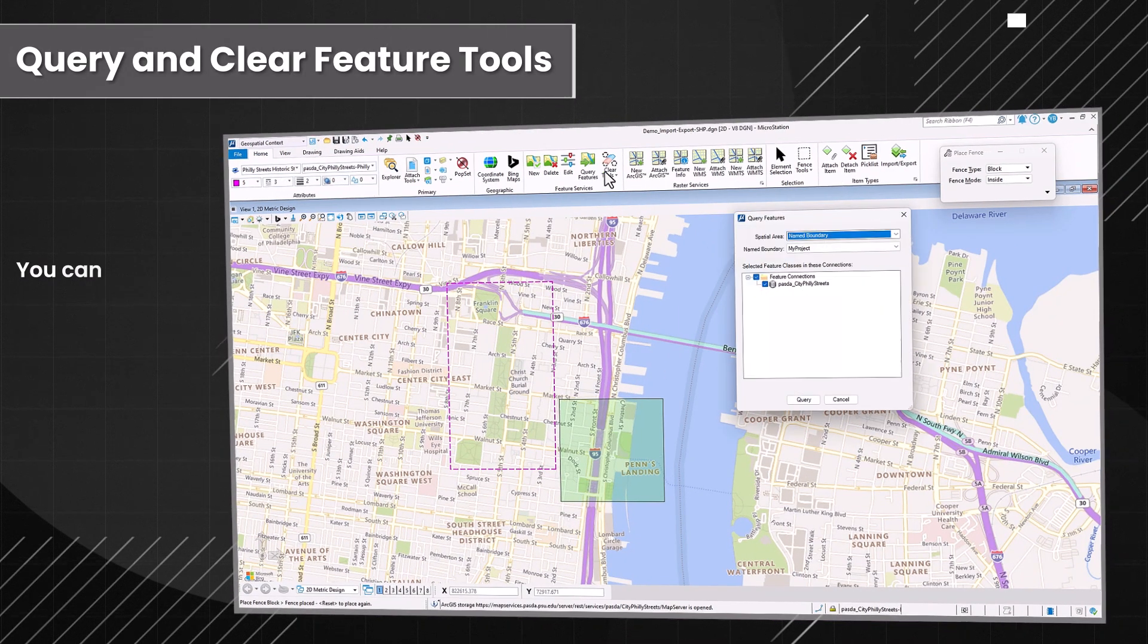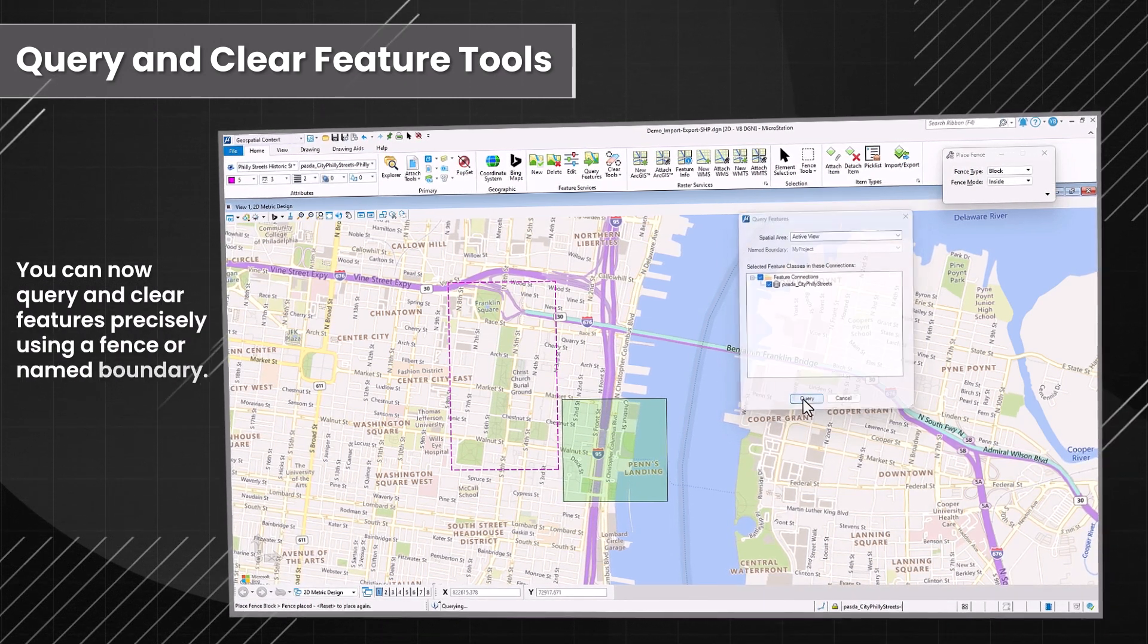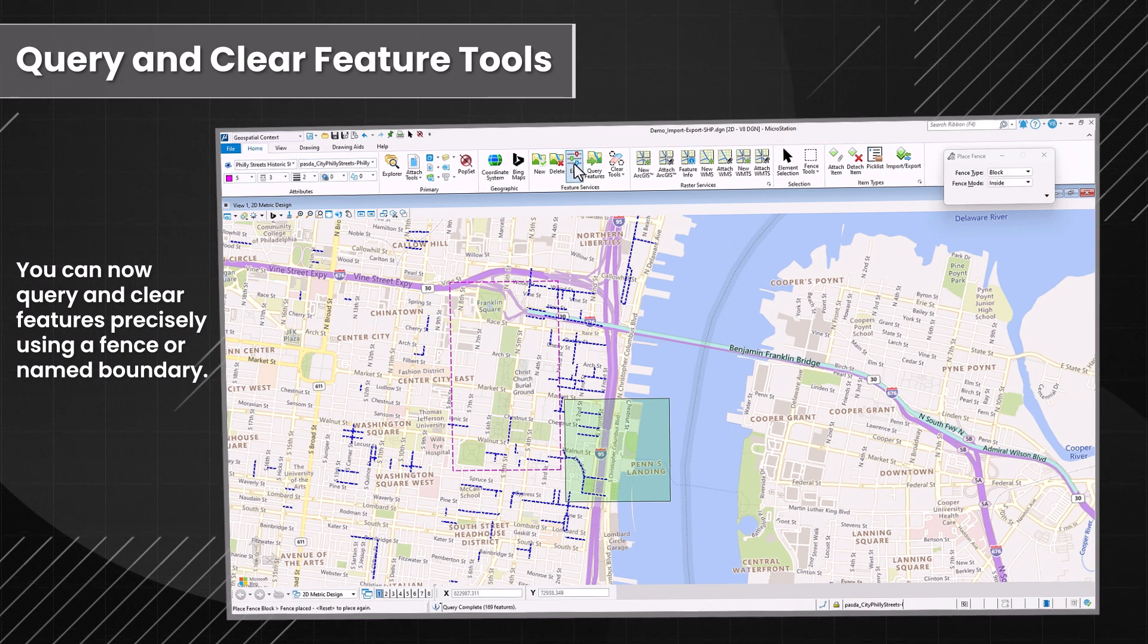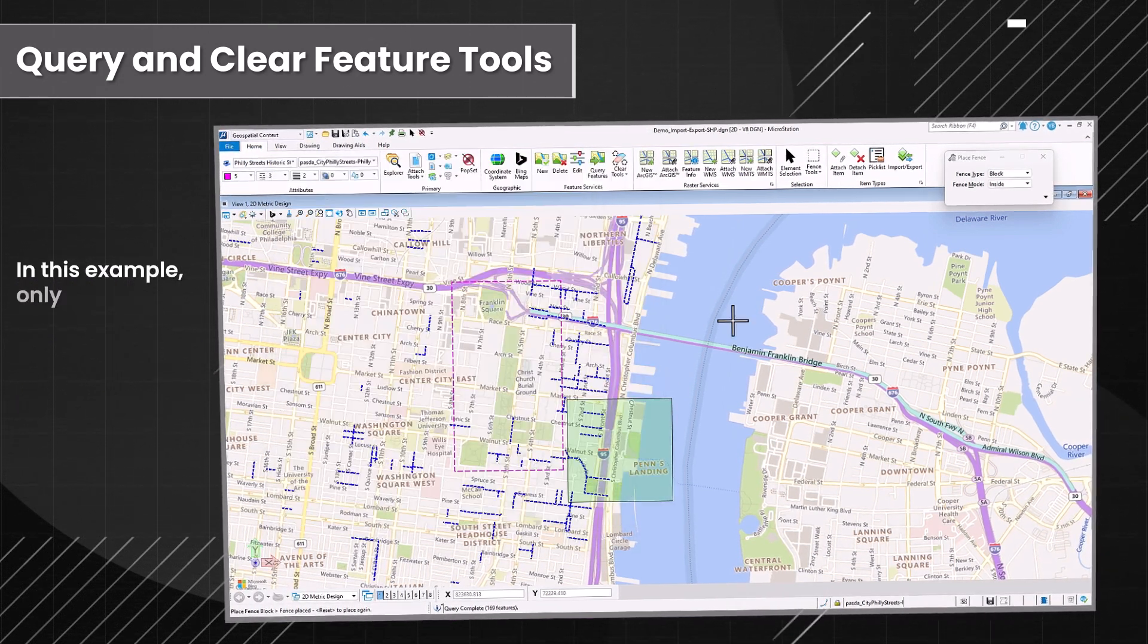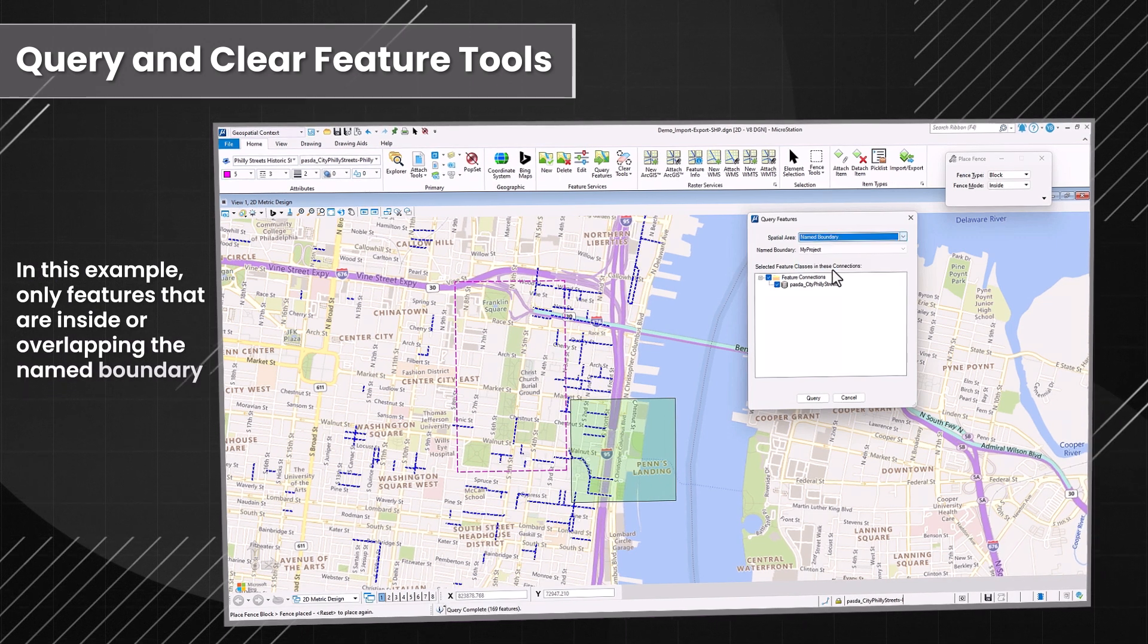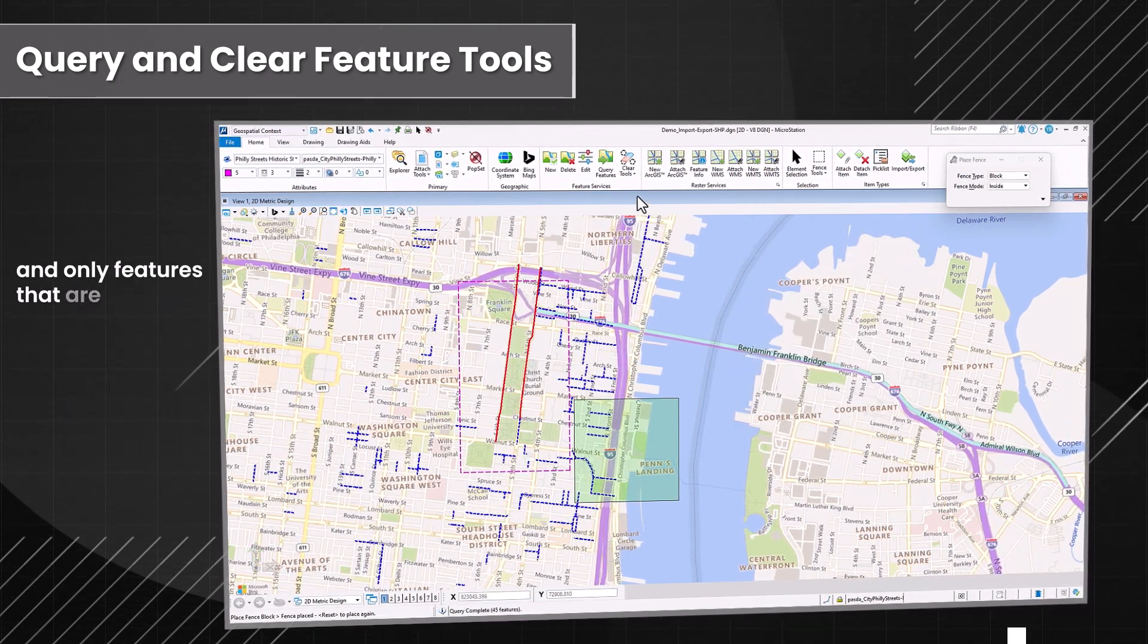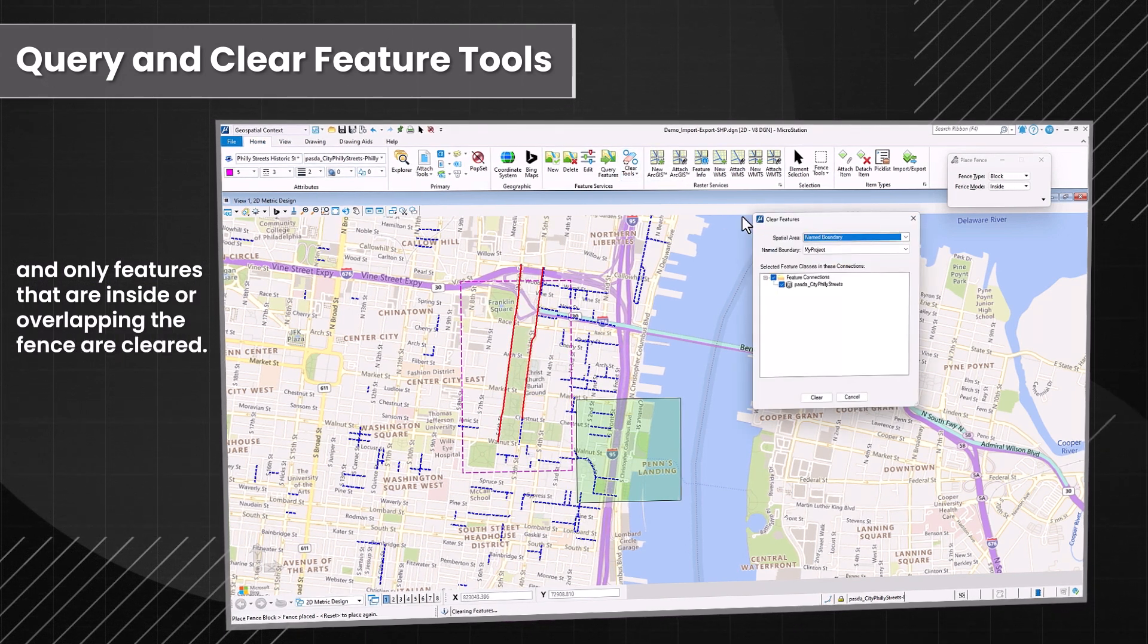You can now query and clear features precisely using a fence or named boundary. In this example, only features that are inside or overlapping the named boundary are queried, and only features that are inside or overlapping the fence are cleared.